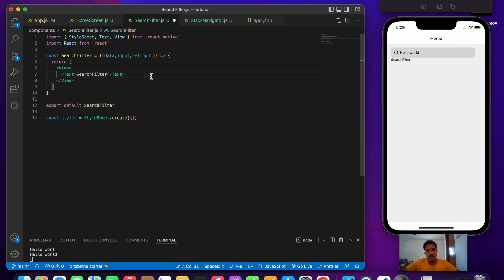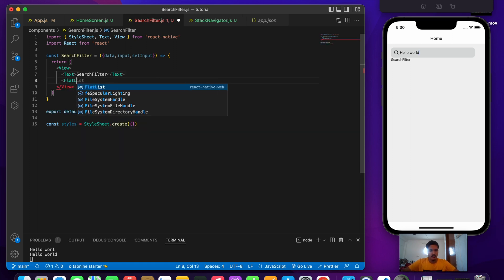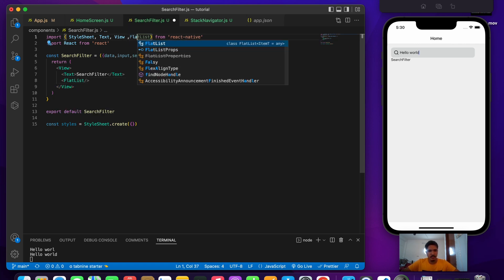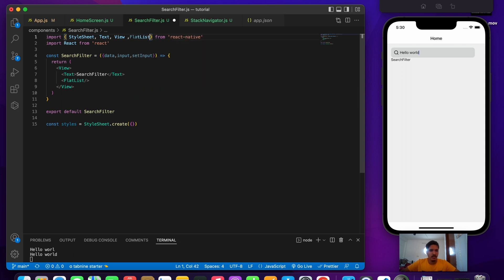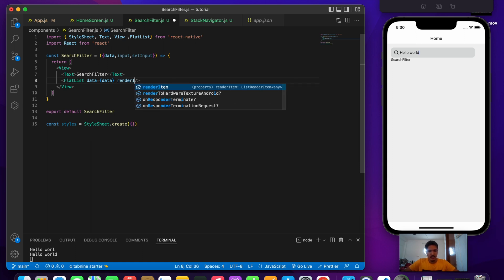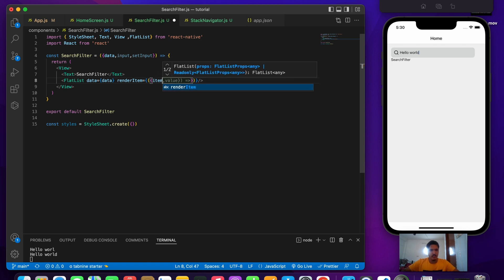Now we'll make use of a FlatList — if you don't know what a FlatList is, check out my video linked in the description. Let's add a FlatList and import it from React Native. FlatList takes two particular props: the data prop (in our case the data we passed in) and the renderItem prop which takes the item itself.